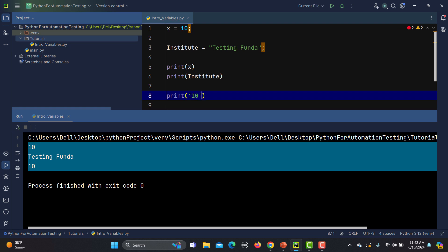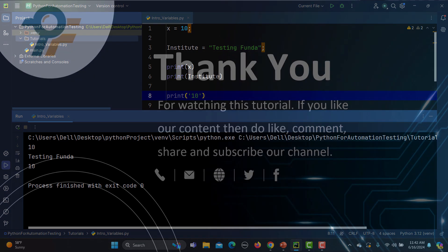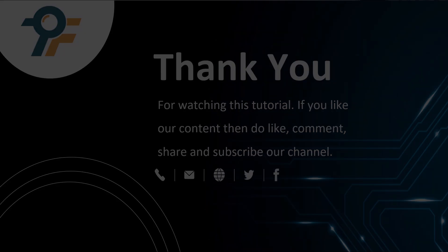This is the very basics about variables. In our upcoming tutorials we will learn more about variables, different types of variables, then we will start building up our skills step by step. Thank you so much for watching this tutorial. If you like our content, then do like, comment, share and subscribe our channel. Once again, thank you so much and see you in the next tutorial.